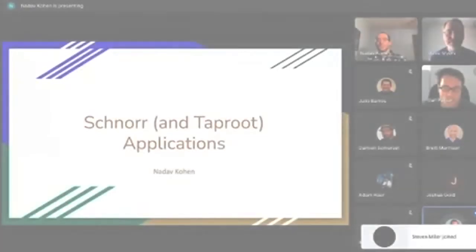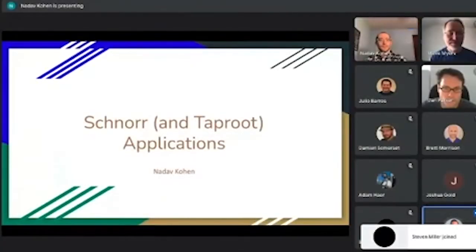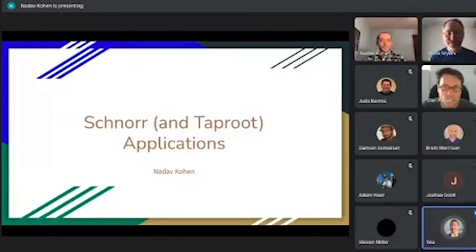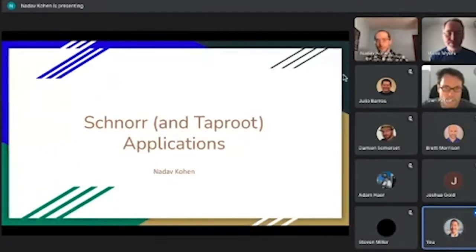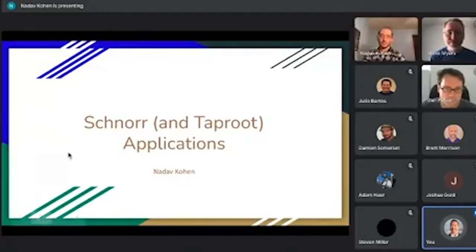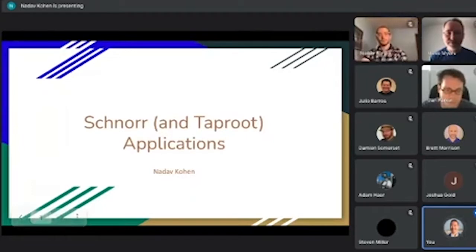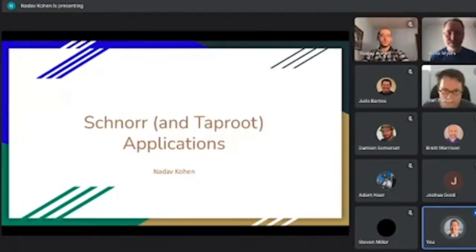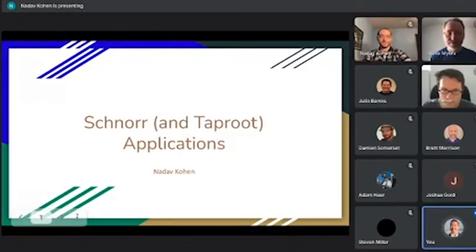Welcome to Bit Devs LA. I'm Andrew Yang, your host today. I'm excited to have Nadav come speak about Schnorr, Taproot, and potential applications we can build on top, especially since it just got locked in recently. Quick shout out to our sponsor River Financial — the best place to buy, sell, and use Bitcoin. Check them out for DCA and stacking sats.